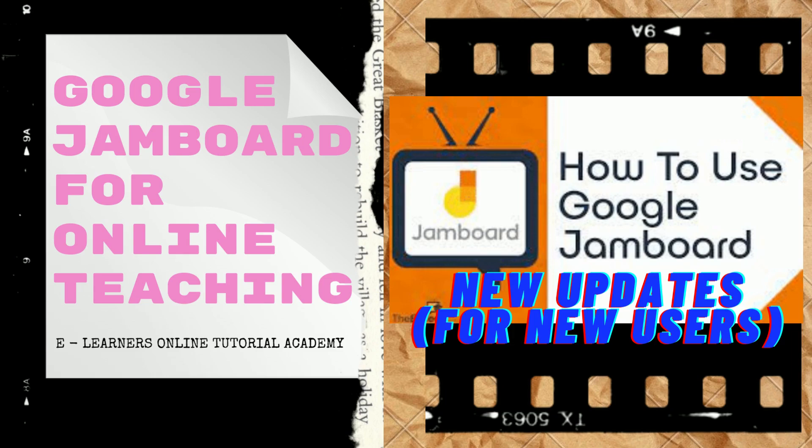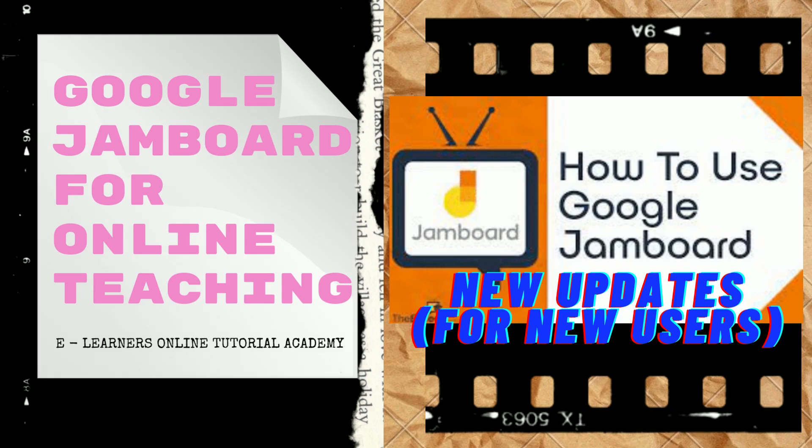Hi guys, welcome back to our channel. Today I'm going to share with you how to use Google Jamboard for online teaching. So if you're an online tutor or online teacher like me, you can use Google Jamboard as your online teaching tool.